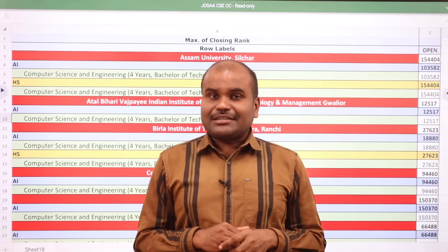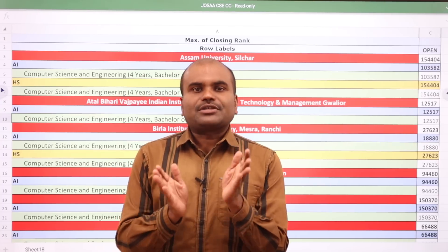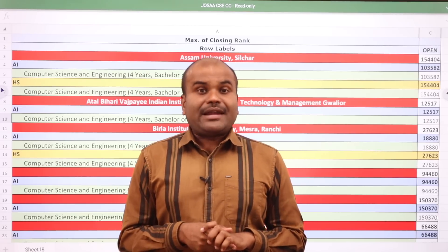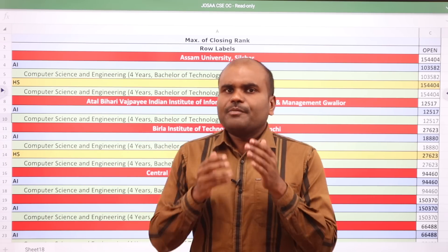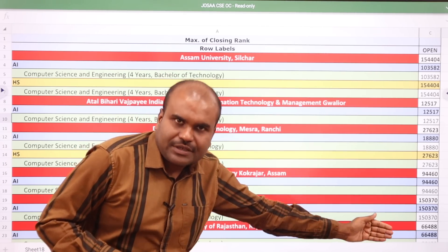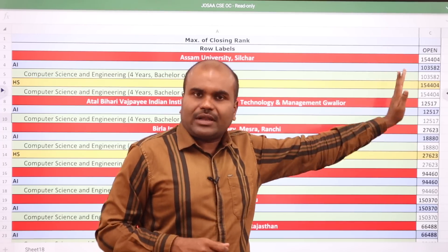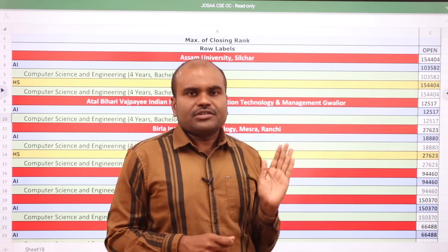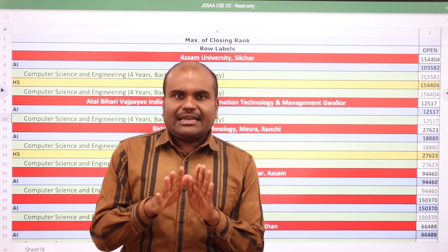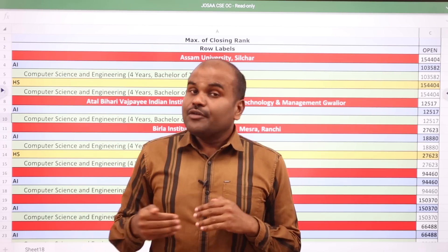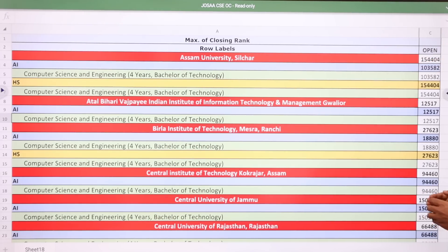Our students are vigorously preparing for JEE Advanced. In the meantime, we would like to showcase the cutoffs for Computer Science Engineering department in 31 NITs, 26 IIITs and some of the CFTIs where this CSE department is available. We will showcase open category cutoffs; upcoming videos will cover OBC-NCL, SC, and ST cutoffs. In this video, we are checking only open category closing cutoffs.